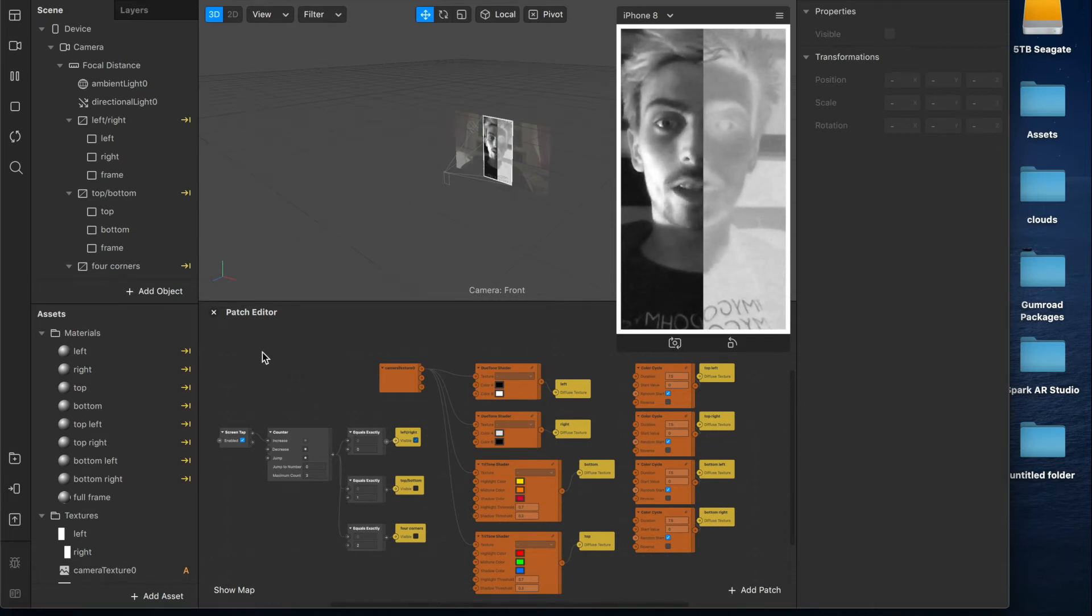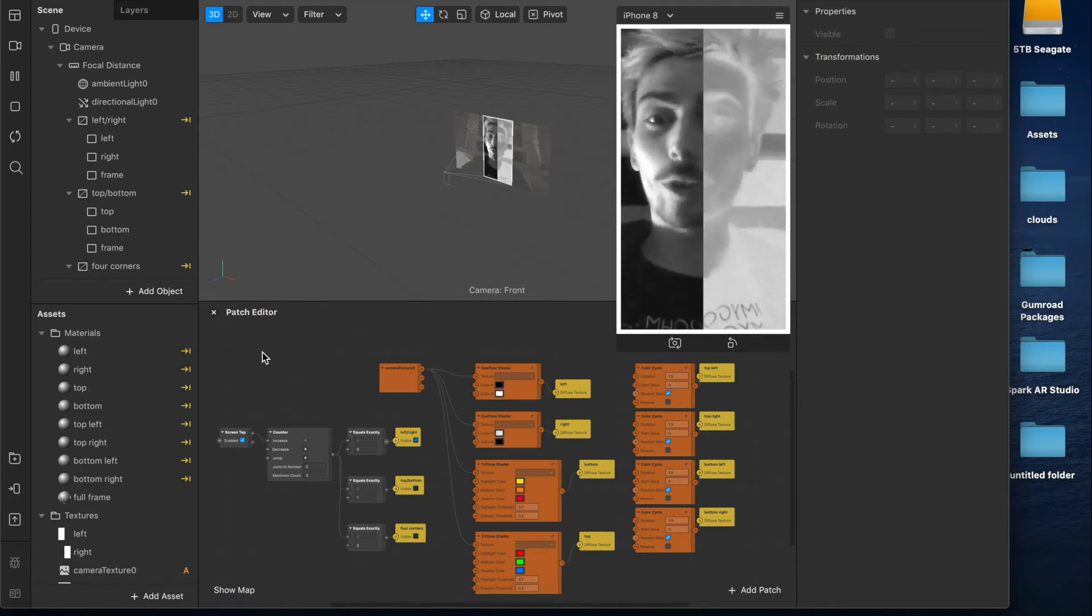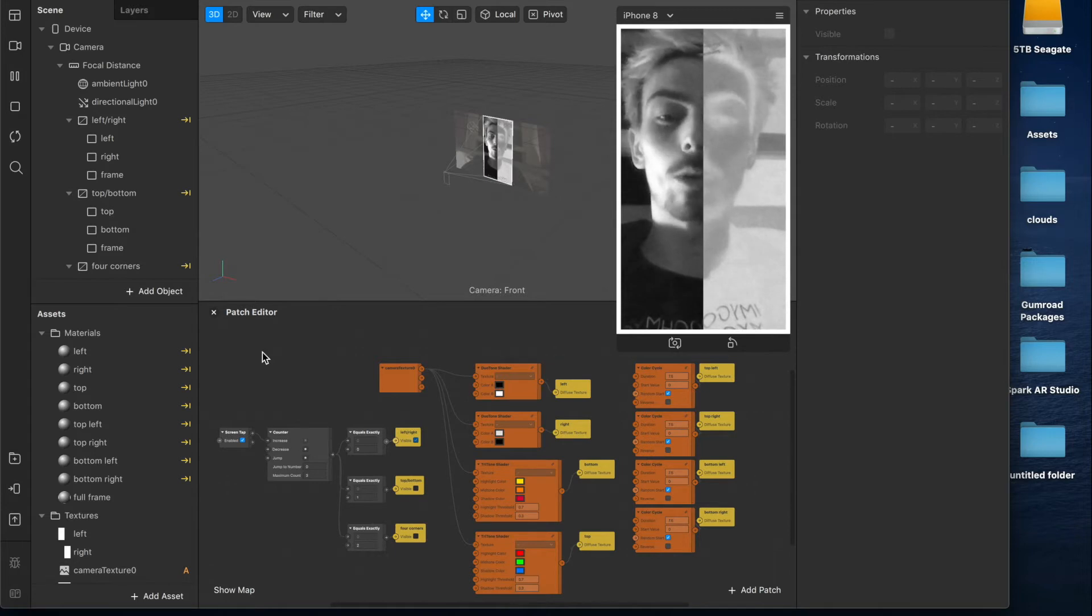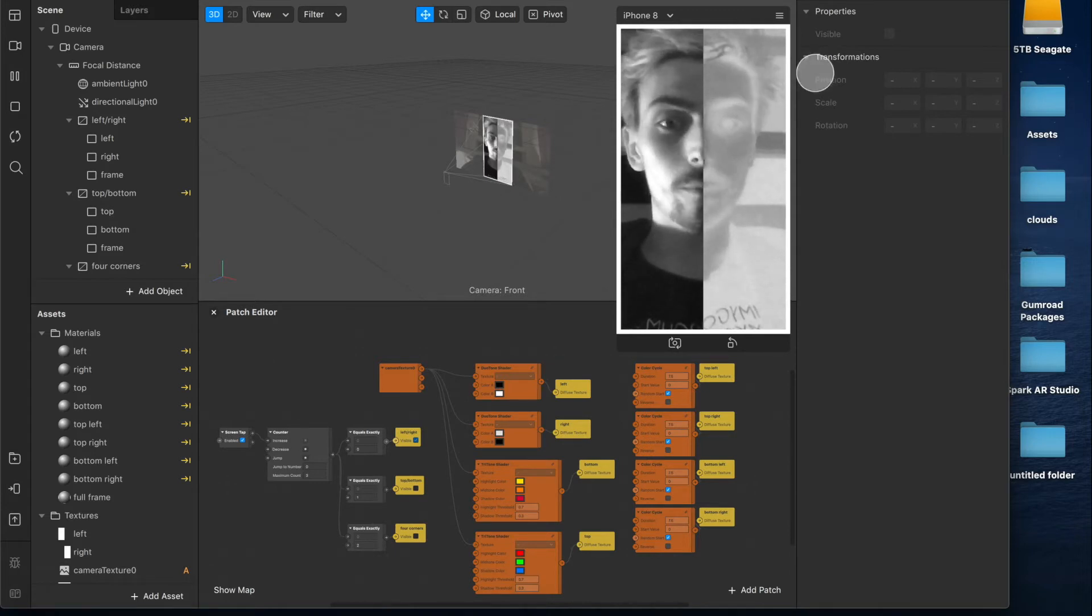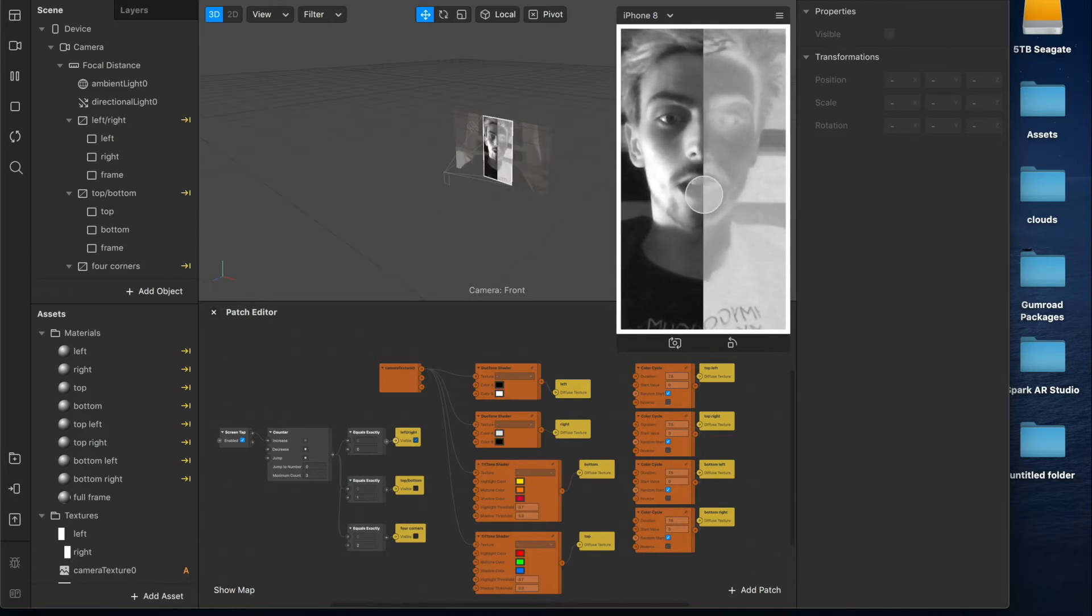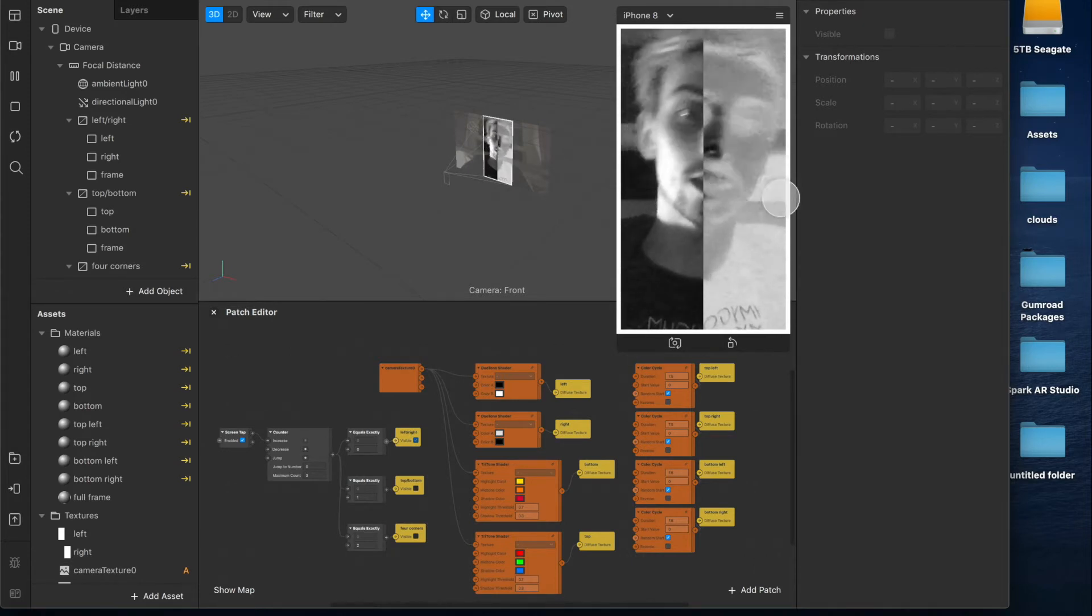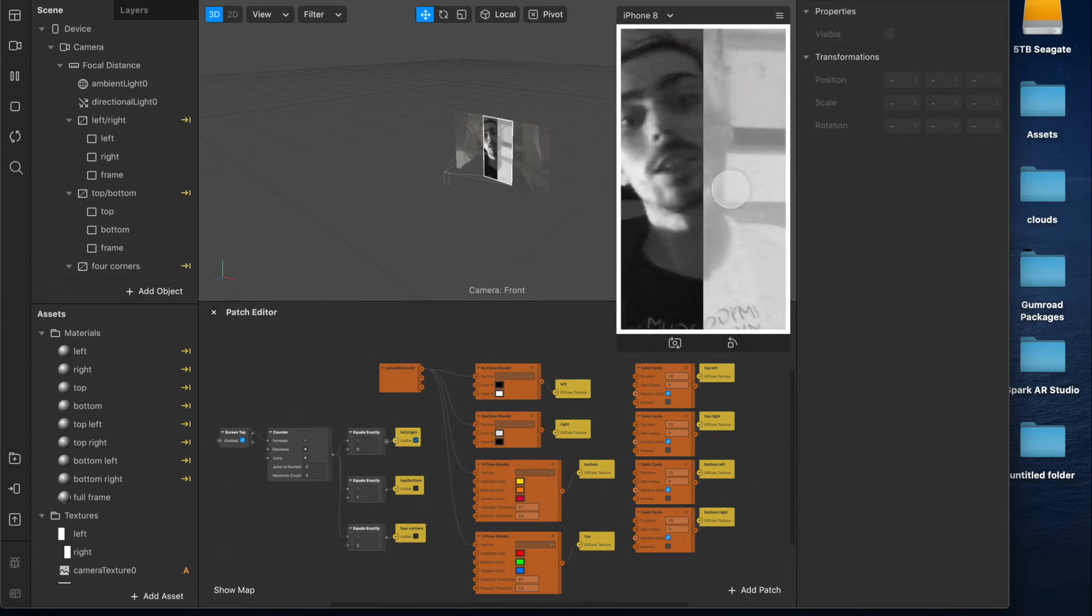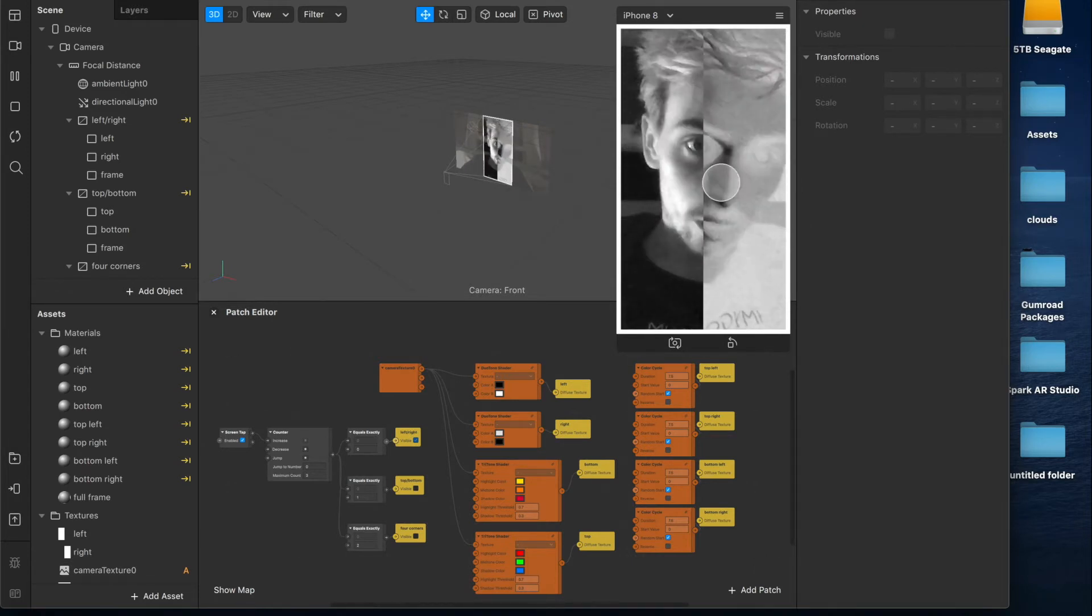Welcome to another show, I'm Sid and in today's video I'm going to be showing you how to create this split screen effect with multiple patches for one camera texture. As you can see here I have the duotone shader setup with black and white on one side and then a negative black and white on the other side, it's pretty cool.